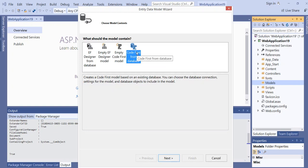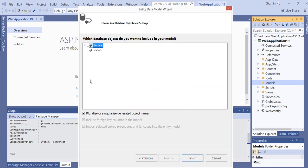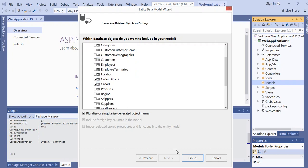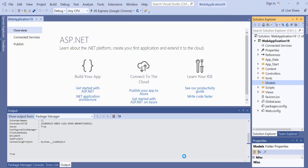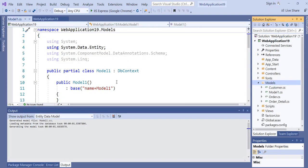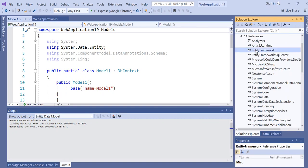Here we choose Code First from Database, click Next, and choose the Northwind connection. In the tables we select Customers, Orders, and Order Details, then click Finish. This will generate the context class which inherits from DbContext and will also install Entity Framework and Entity Framework SQL Server.